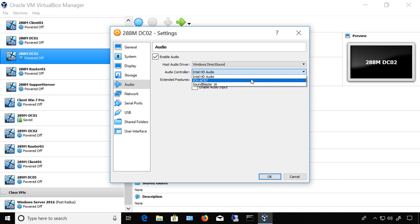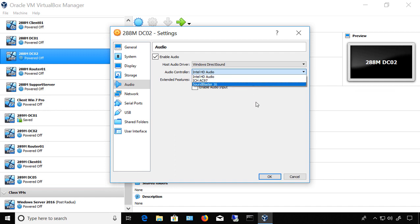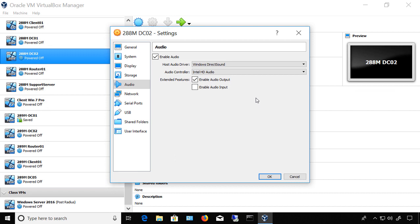You have to shut down the virtual machine in order to make any changes. So once you find out that your sound doesn't work and you want to change the audio controller, just shut down the virtual machine, change it to one of the other options, and boot back up.